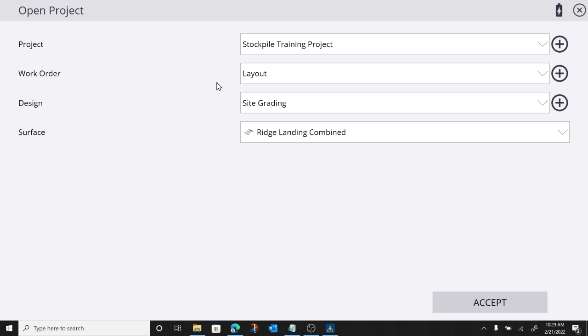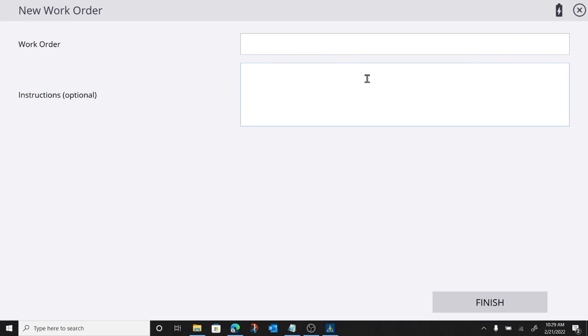So I'm going to show you my process for doing it. A couple of different ways you can get through it. First thing I do when calculating a stockpile is I create a new work order. As we know, work orders are where our points get stored.